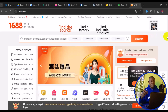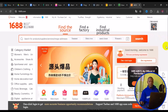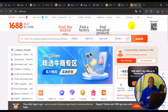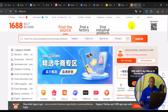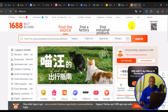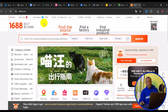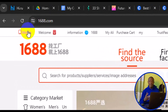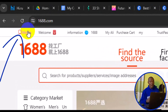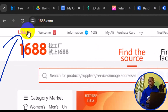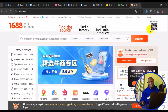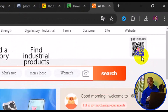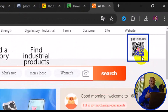Once you translate to your preferred language, you can understand the shopping site. At the top where you see 'Mobile', you can download the app for Android or iPhone if you don't want to use the web. Alternatively, you can use the QR code displayed on the page.